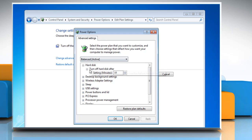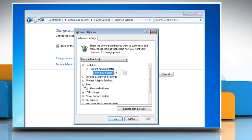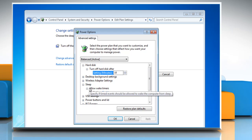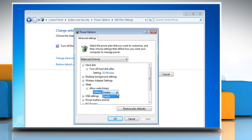On the advanced settings tab, expand sleep. Expand allow wake timers. Choose disable. Click OK.